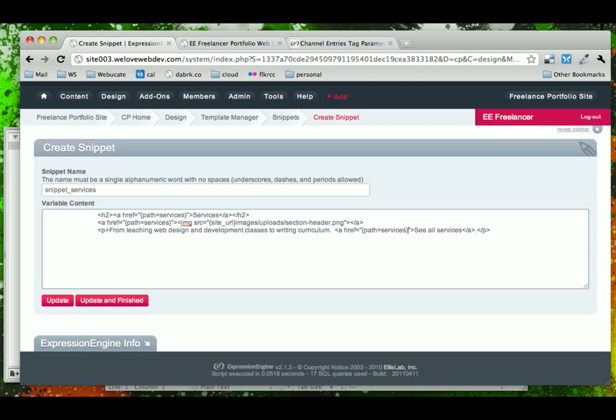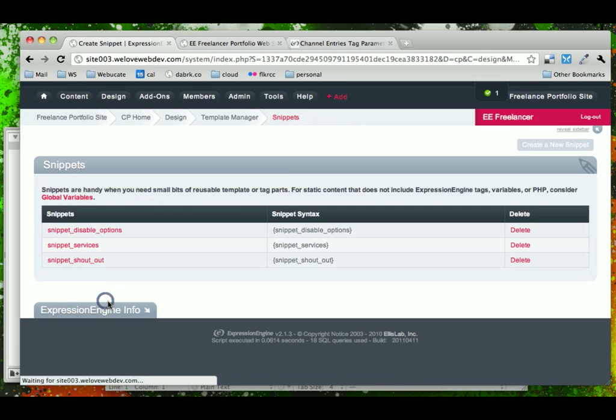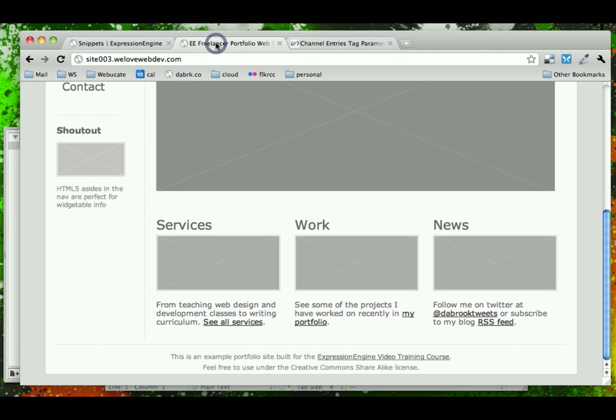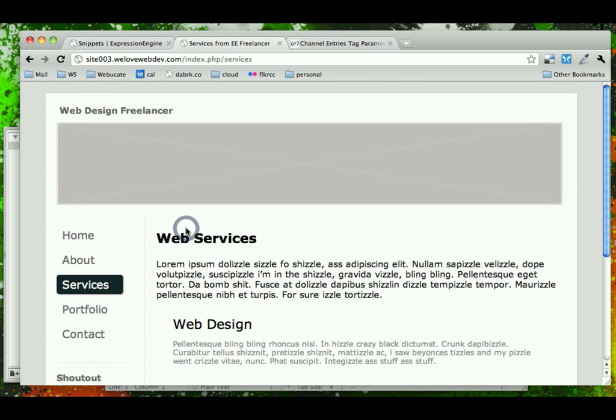And remember, the nice thing about snippets is that you could use some EE code inside of here. So we'll go ahead, update and finish, we'll just check the homepage, it should look the same, but this should now link to my services page. Very nice.